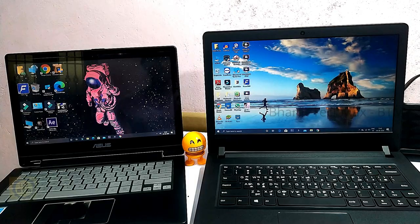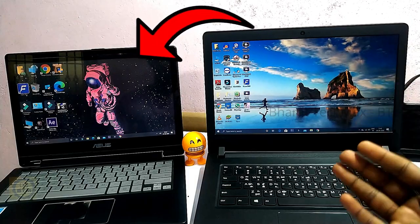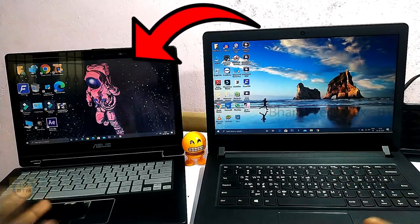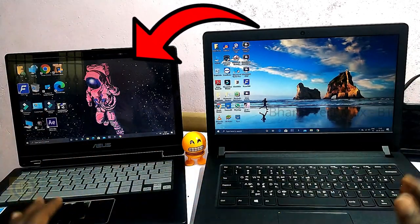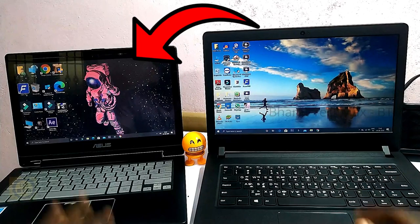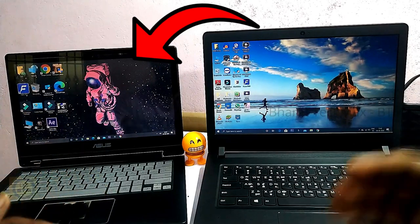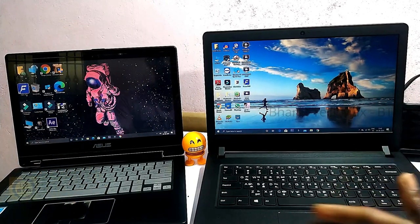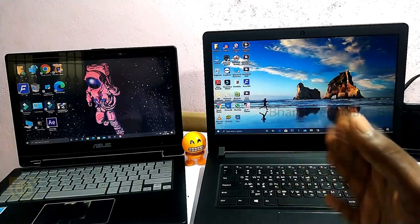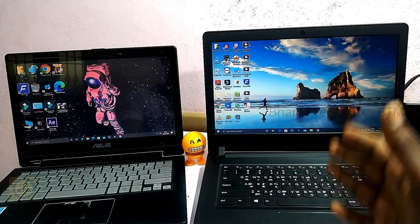In this video, we will see how to transfer your wireless files to a laptop, step by step.